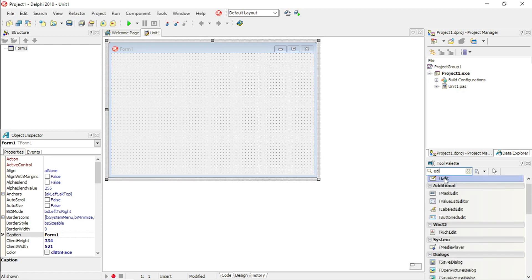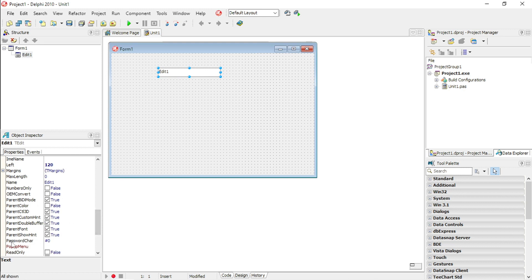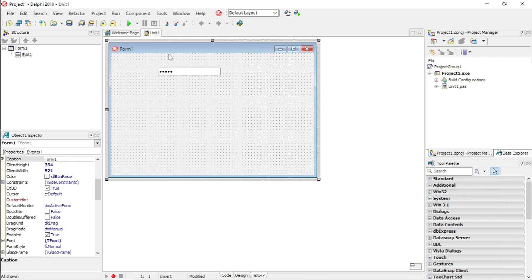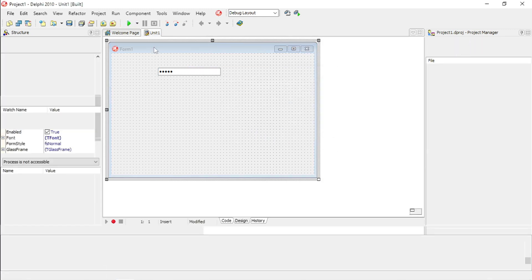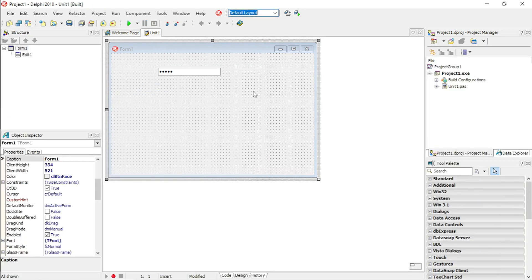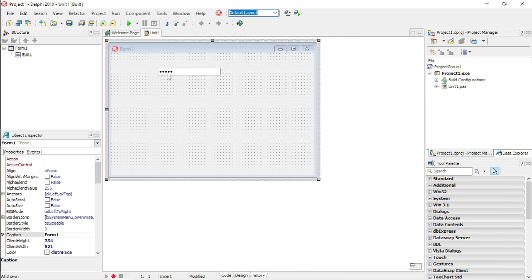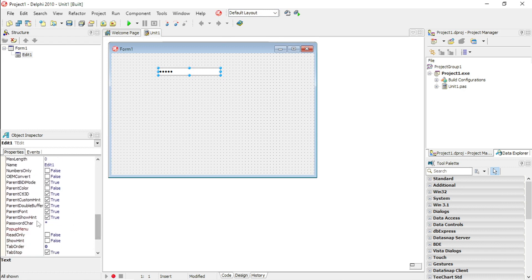The first tip is with the edit box. The edit box has a property called 'password char'. If you change this password char to something like a star, and the user types something in that edit box, it will actually be hidden. So if you want to give your edit box a more professional look when the user types in a password, you can use that password char property — you can basically make it anything.